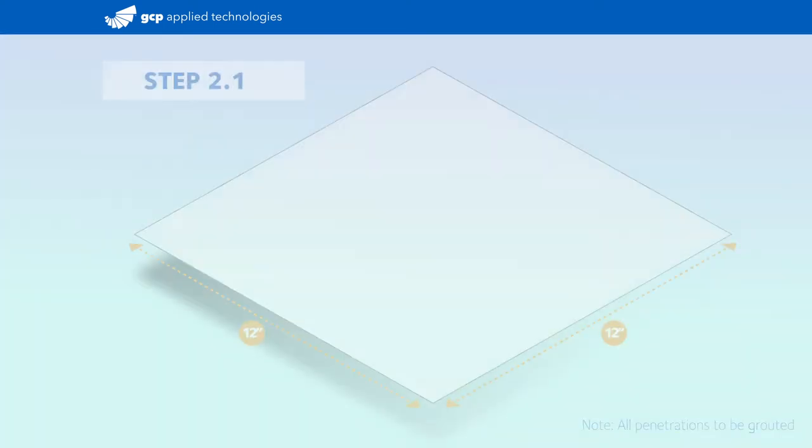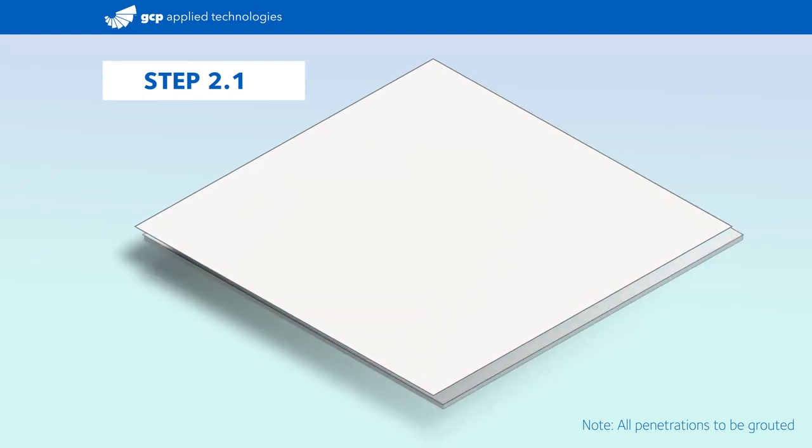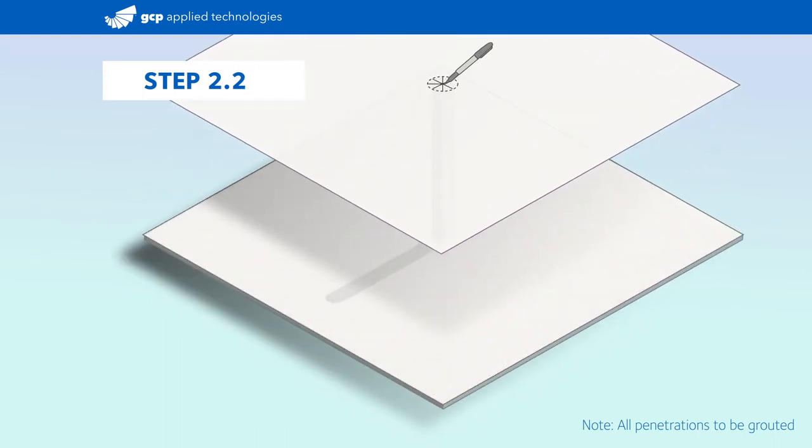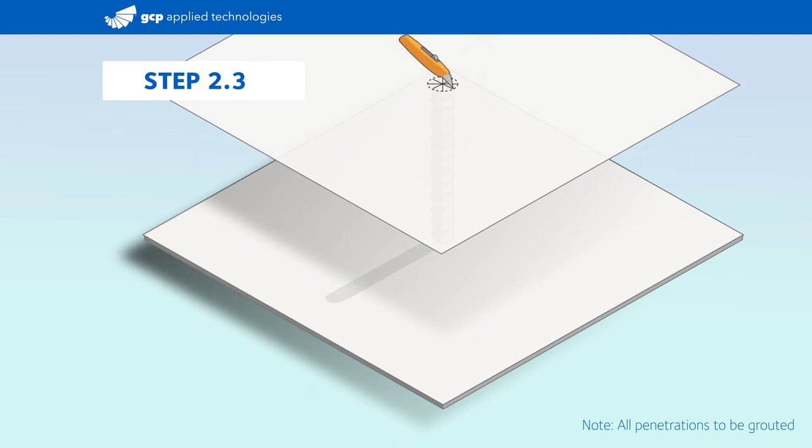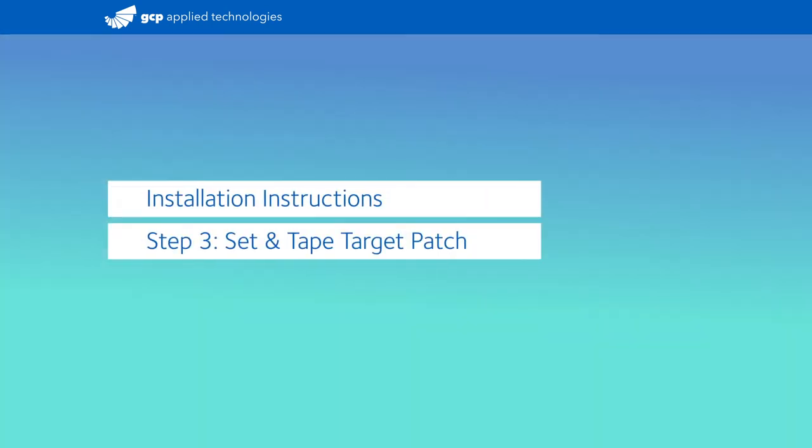Next, cut and dry fit pre-proof membrane into 12 inch square target patches. To fit the target patch, mark the outside diameter of the penetration and cut around it accordingly. Continue this process, fitting all target patches around all penetrations.